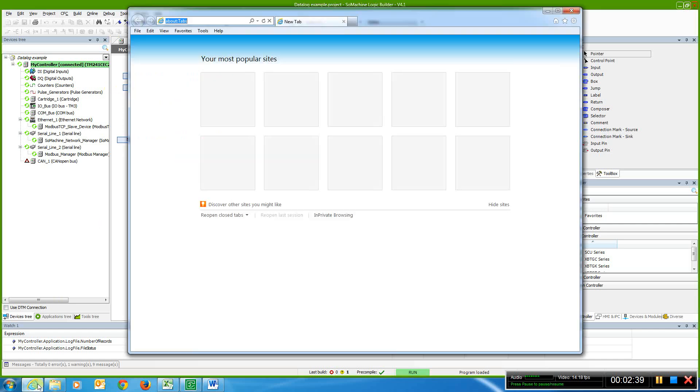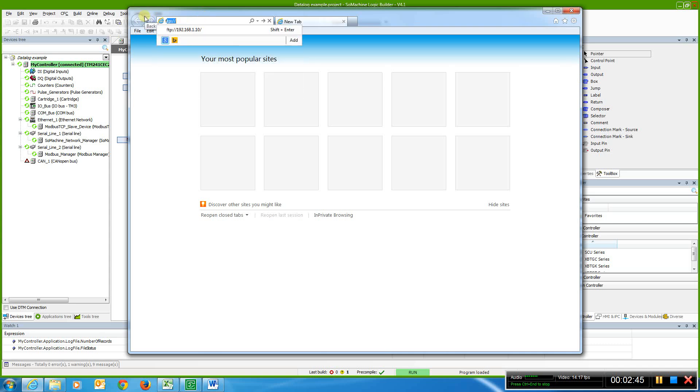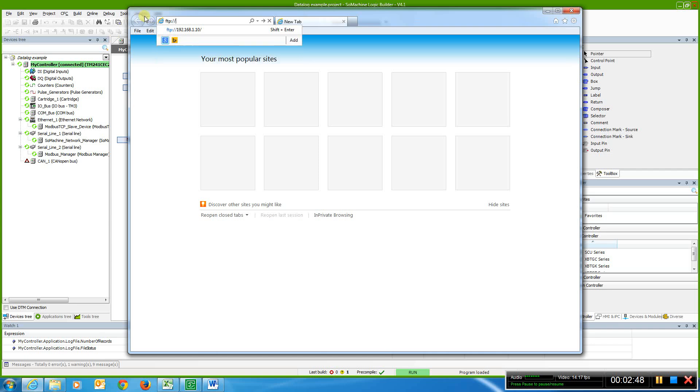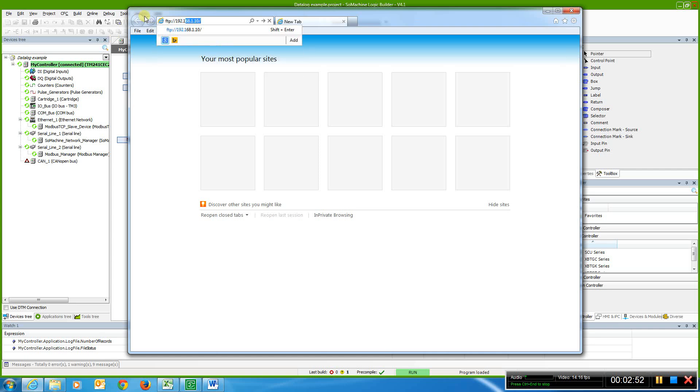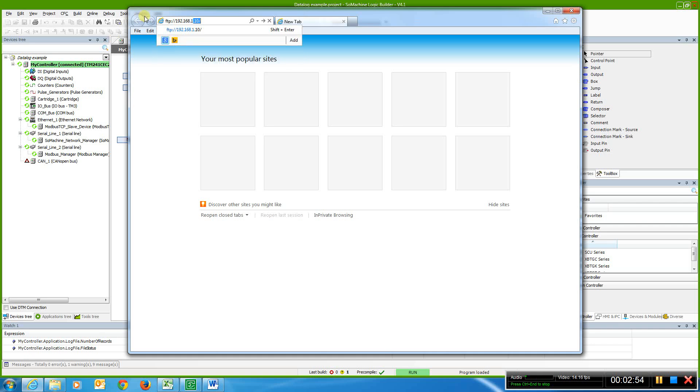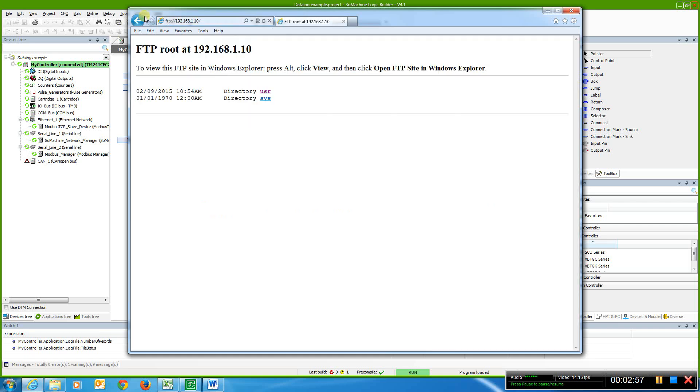Now that I have that running, I'm going to come to explore, and I'm going to type in the syntax ftp, colon, forward slash, forward slash, and the IP address of my PLC.